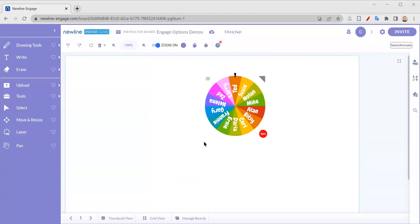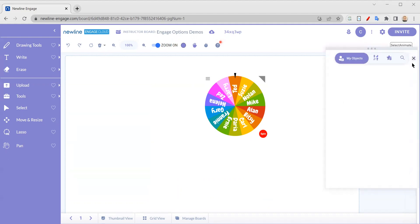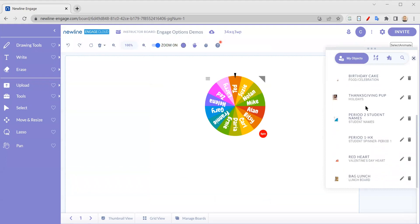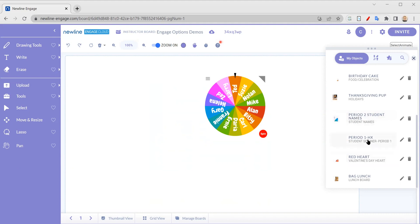So now this is going to be in my objects. So this is my period one for history class spinner with all of my students. So if I go over into my objects, I am going to be able to scroll down. So you can see I did a period two, here's period one history. So there it is. So now it is saved into my objects and I can create as many of these customized spinners as I may want.